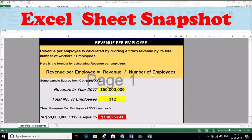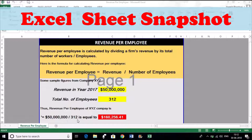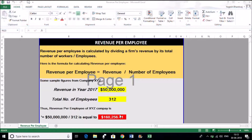Let's understand this formula with an example using company XYZ, with some dummy figures. Revenue in year 2017 for company XYZ was 50 million dollars, and the total number of employees was 312. So: 50,000,000 ÷ 312 = $160,256.41. We can say that every employee at company XYZ contributed approximately $160,256.41 in revenue for the year 2017.